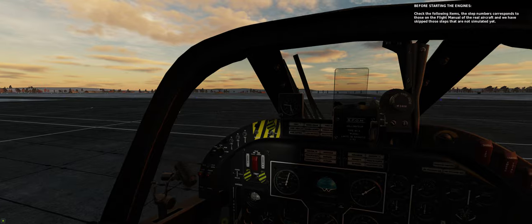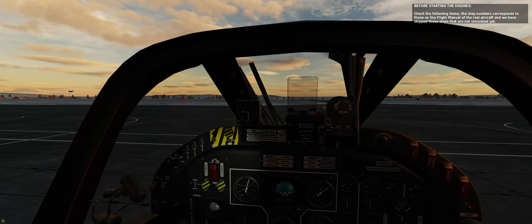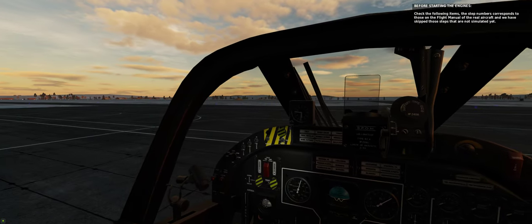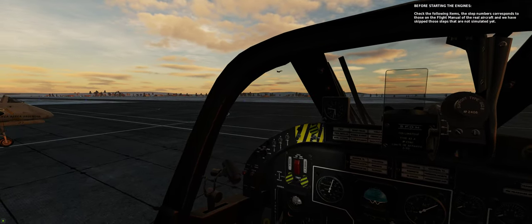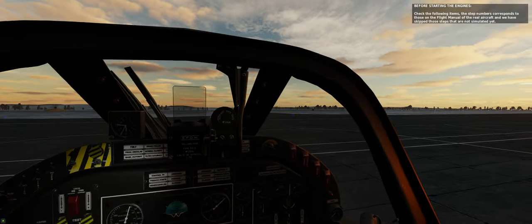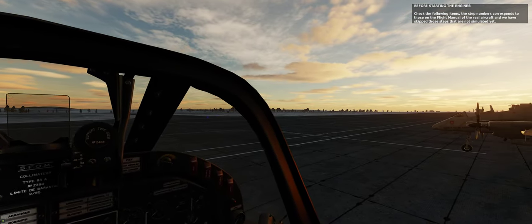Check the following items. The step numbers correspond to those on the flight manual of the real aircraft, and we have skipped those steps that will not simulate a few.